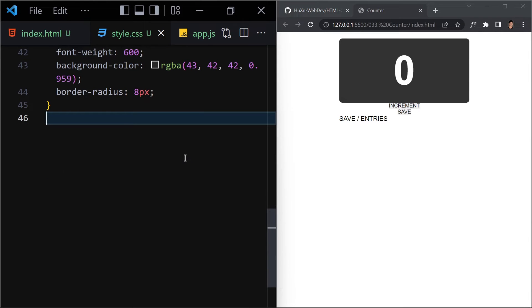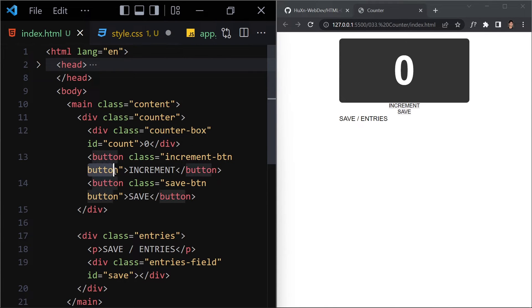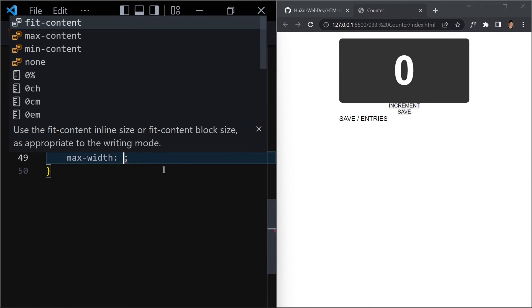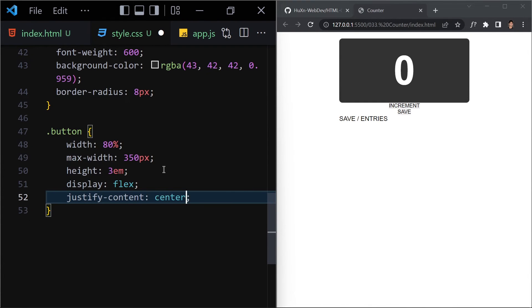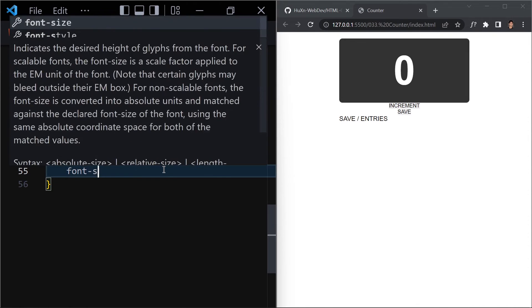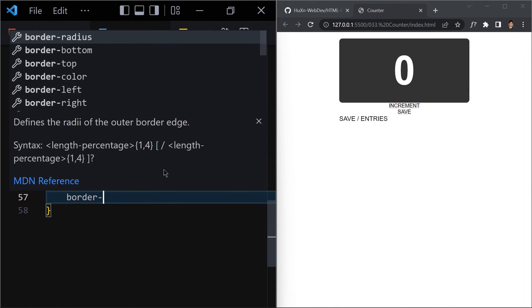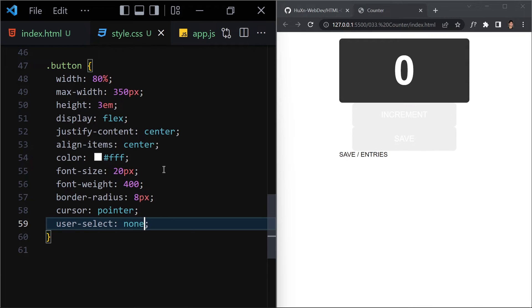Now we select the shared button class. Both the increment button and save button have this 'button' class. Give them a width of 80%, max-width 350px, height 3rem, display flex, justify-content center, align-items center, color white, font-size 20px, font-weight 400, border-radius 8px, cursor pointer, and user-select none.